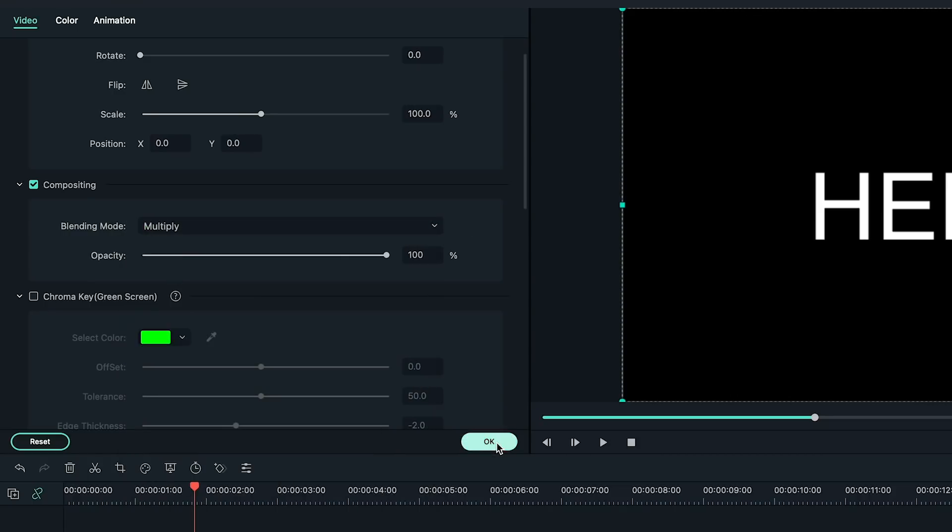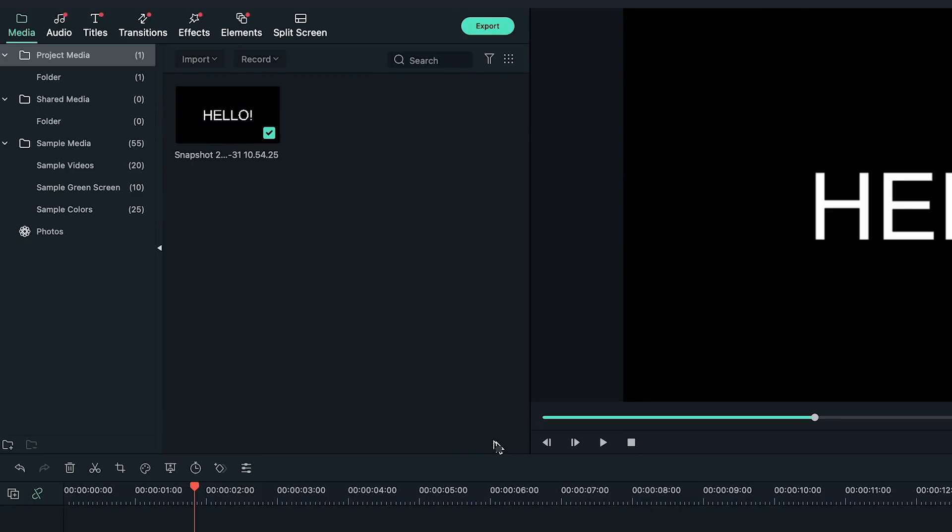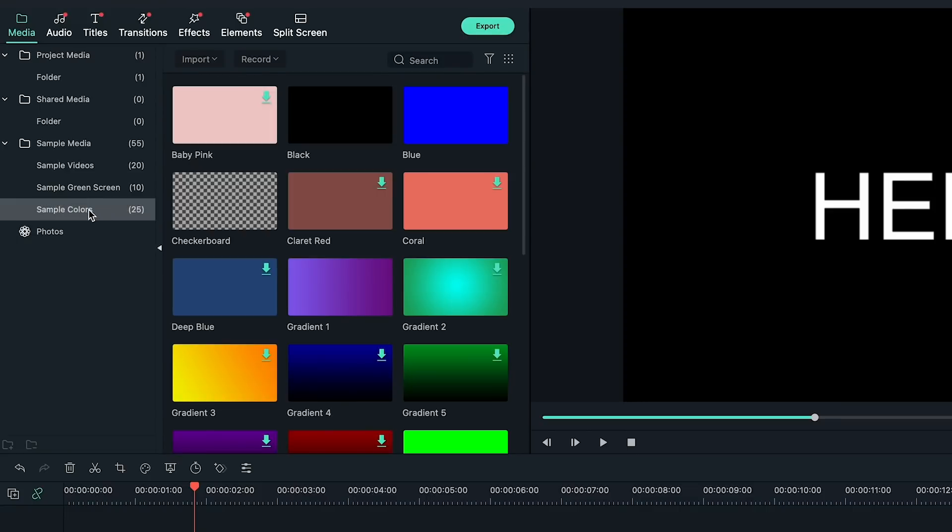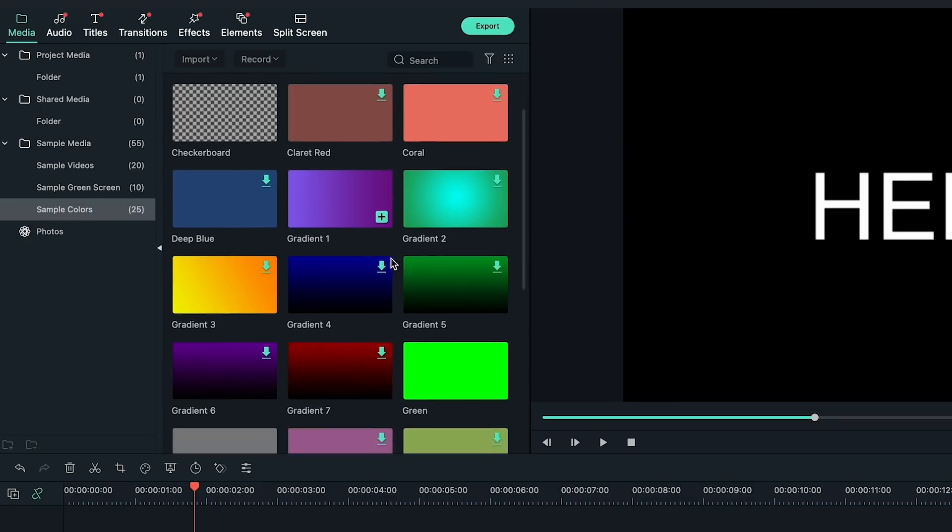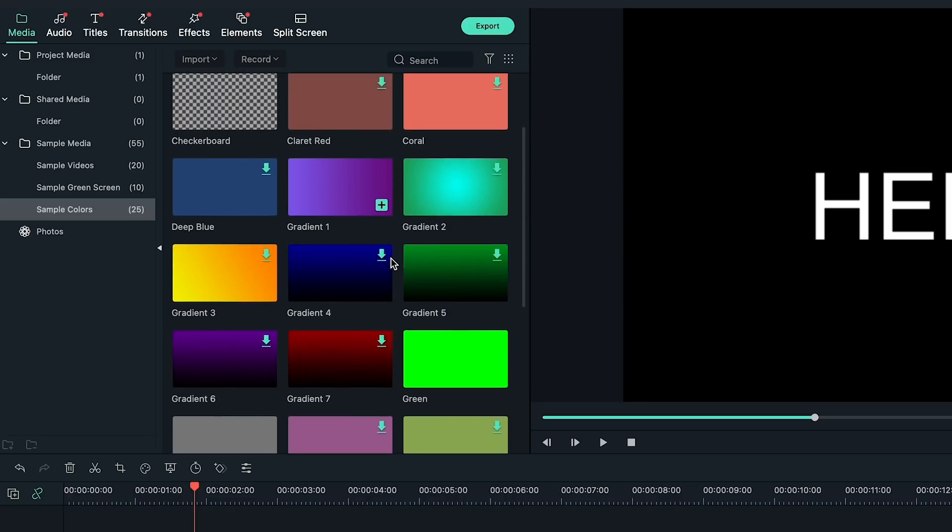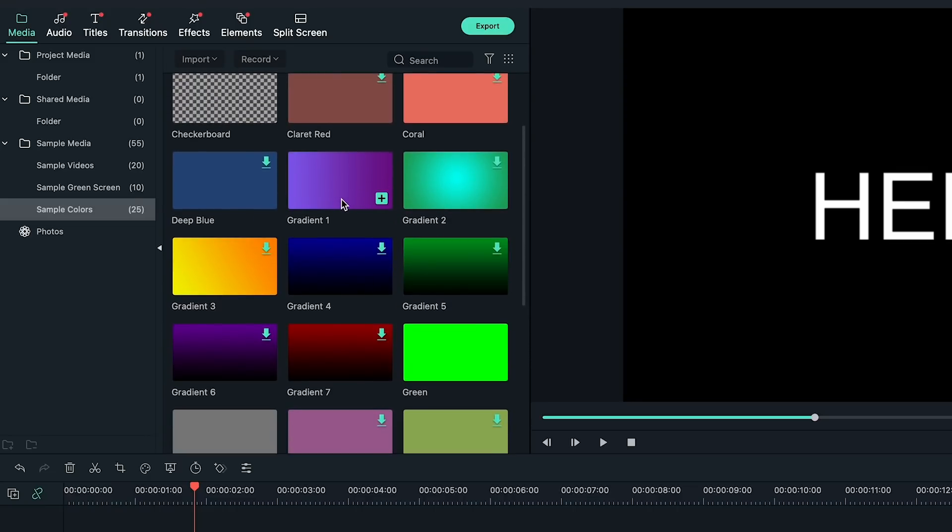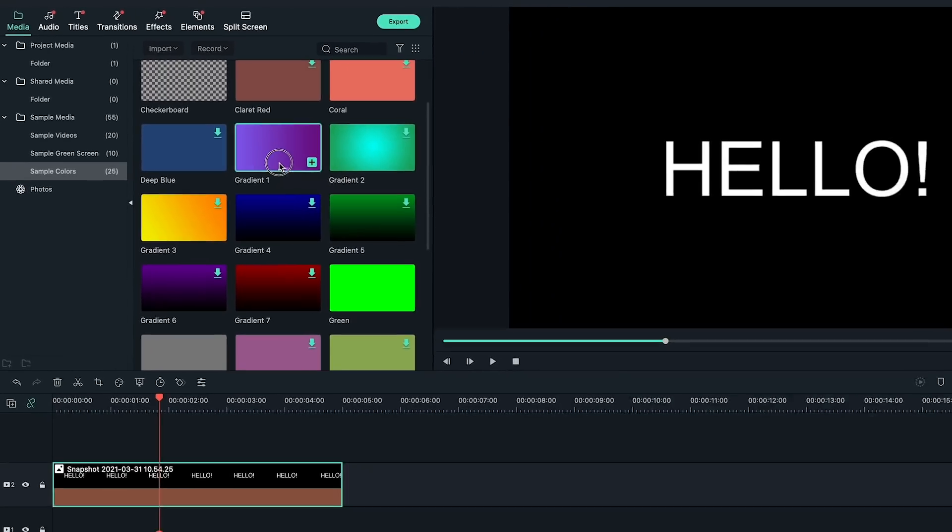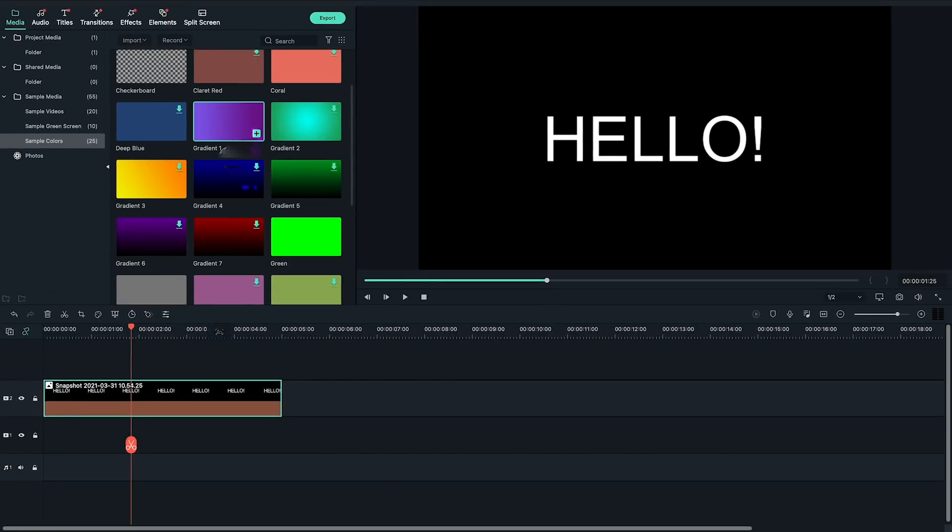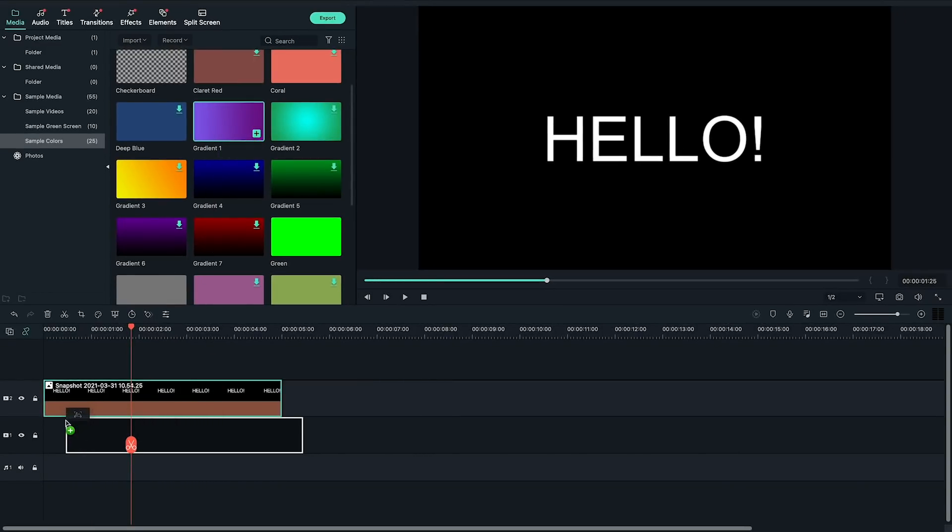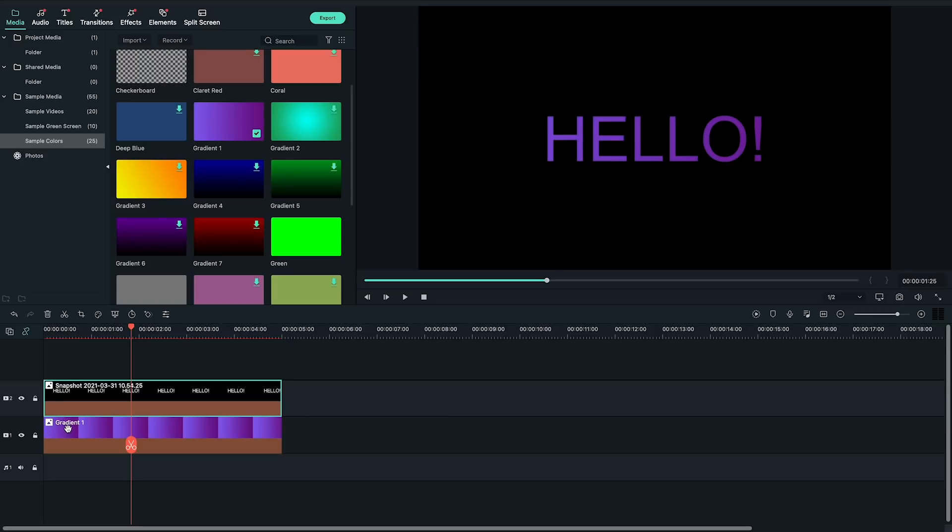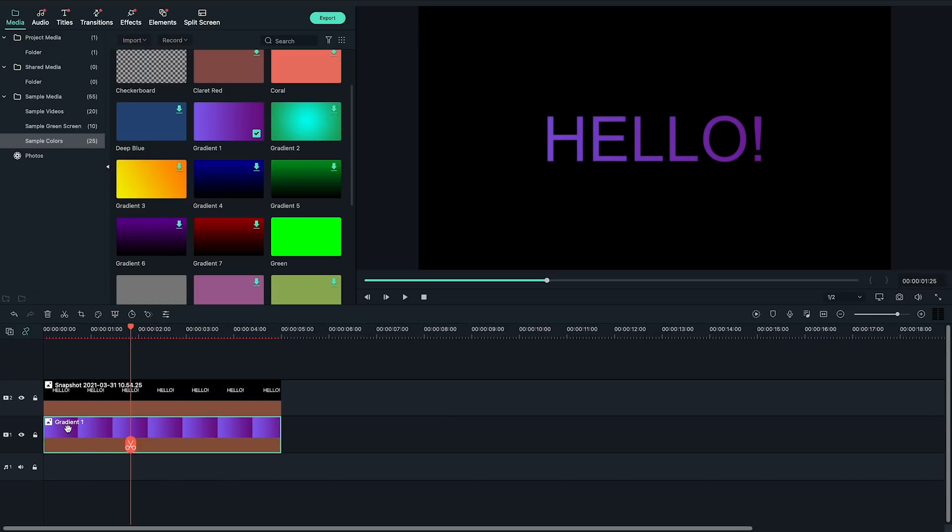Now, go to the color sample folder again in the media library to choose the gradient colored sample. I'll choose the purple one here. Drag and drop it onto the first video track and align it with the snapshot. I can see the gradient clip through the text because I previously set the blending mode of the snapshot to multiply.